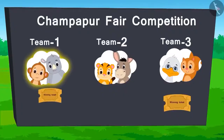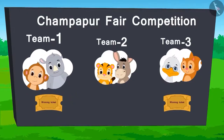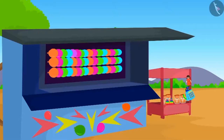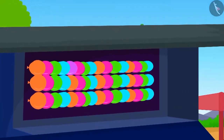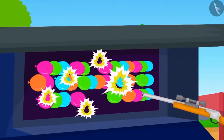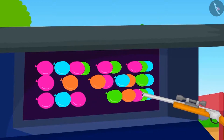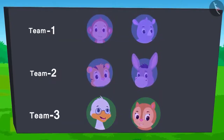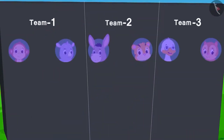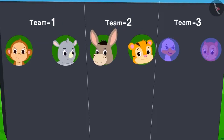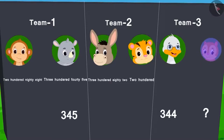Here is the score so far — there is a tie between team 1 and team 3. The next competition is bursting the balloons. Whichever team bursts the maximum number of balloons wins. Each team gets two attempts. Team 1 and team 2 have played both attempts. From team 3, Badbole Uncle has used his turn and only Chanda's turn is left. Can you find out who burst 200 balloons? Shere Khan burst 200 balloons.